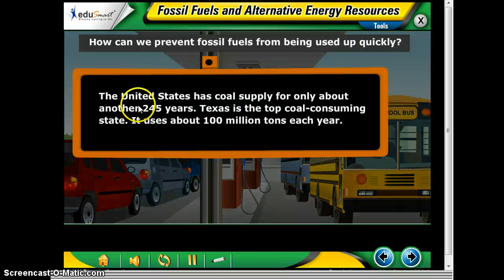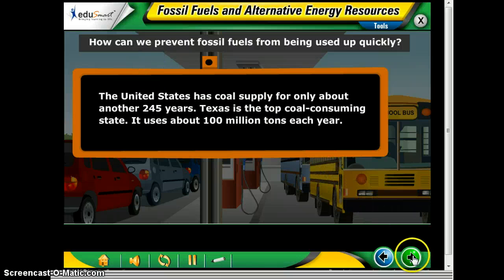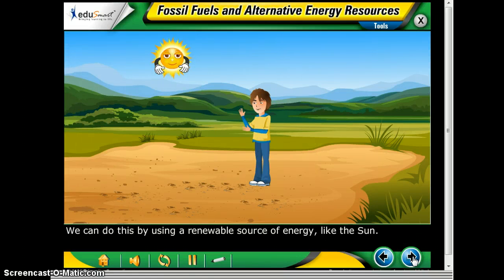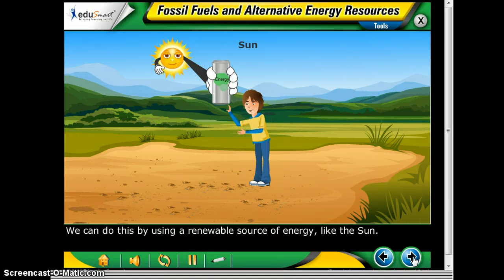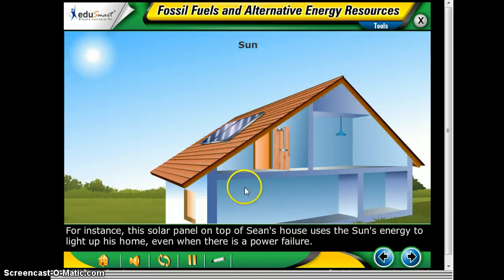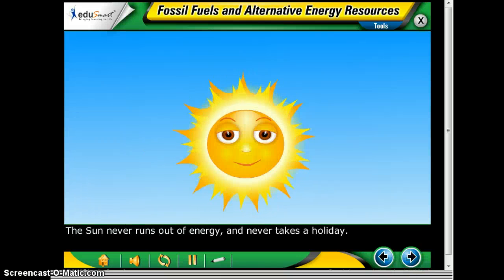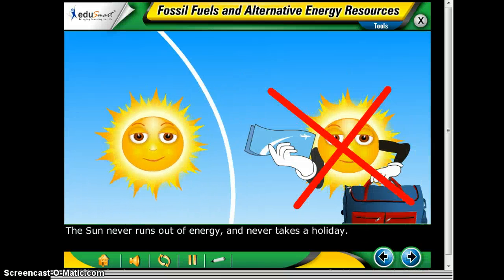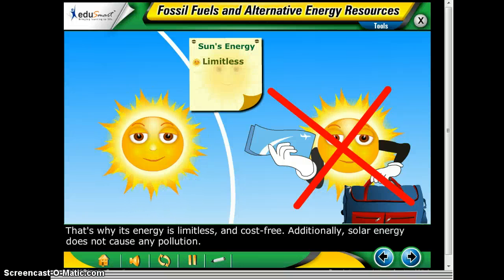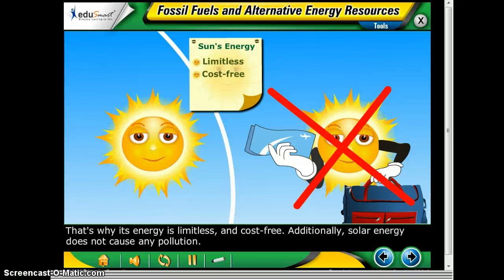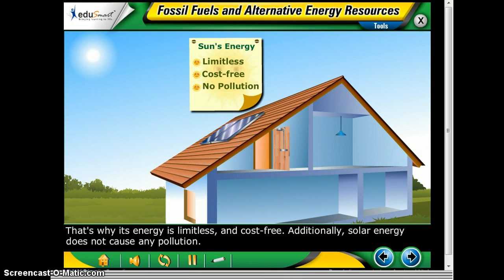Once we use these up, we have to wait a few million years to refuel — we can't just get them back. So how can we prevent fossil fuels from being used up so quickly? We can do this by using a renewable source of energy like the sun. For instance, the solar panel on top of Sean's house uses the sun's energy to light up his home even when there is a power failure. The sun never runs out of energy, never takes a holiday — that's why its energy is limitless, cost-free, and it does not cause any pollution.